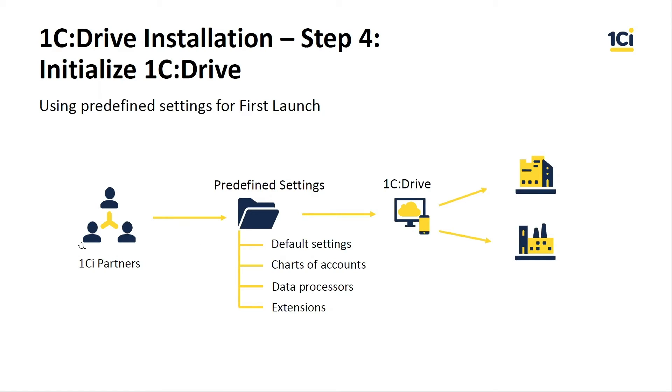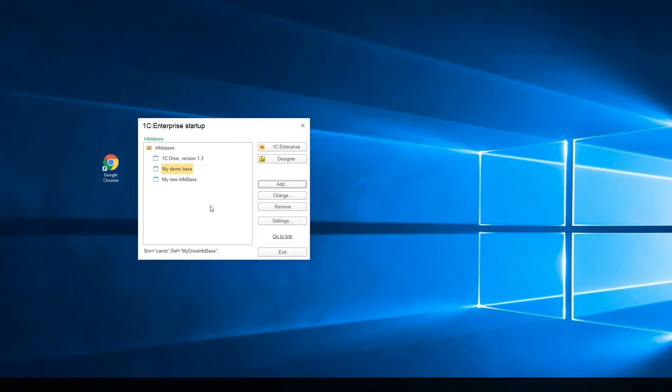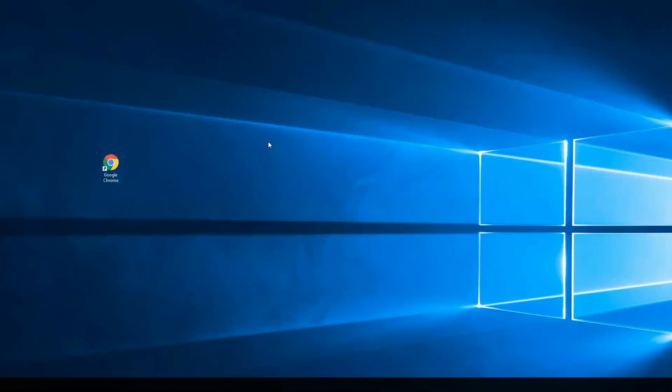I think the previous operation was finished, and we need to return to our server. Great. The new infobase was added, and now we should run 1C Enterprise.